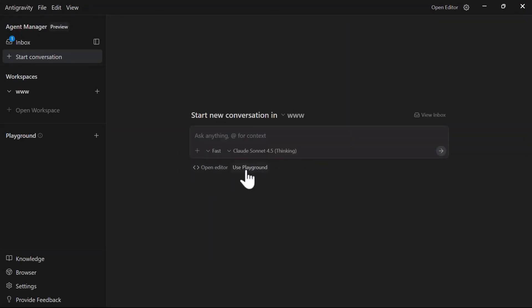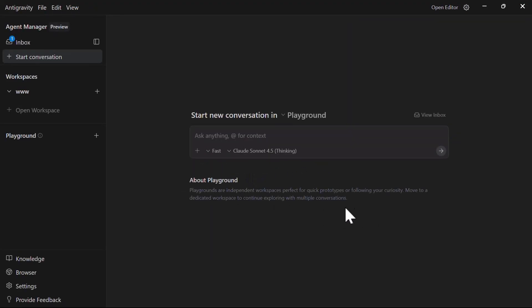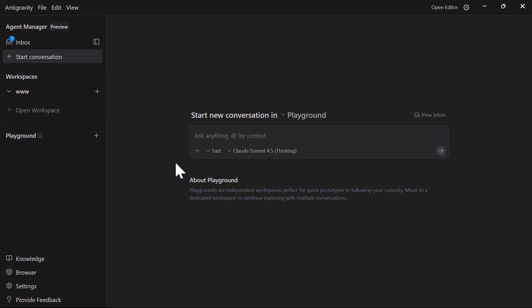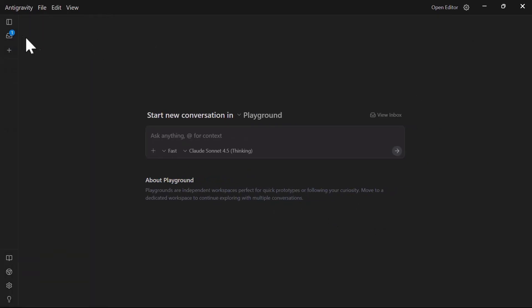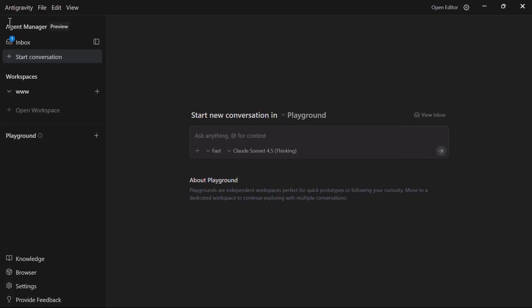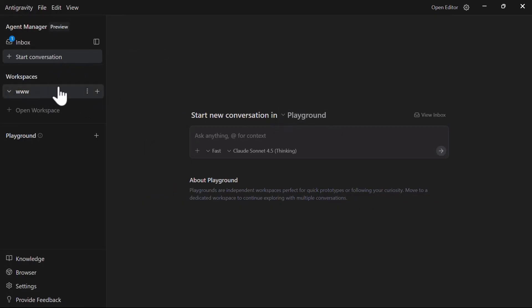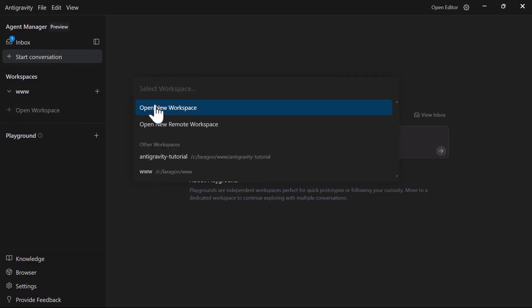The other option is the open editor link which is an easy way to jump back into the editor layout. Then we have playground link which is an independent workspace for quick prototypes before you move to the main dedicated projects workspace. You can toggle the agent sidebar using this icon. The start conversation link starts a new conversation within the workspace.